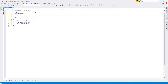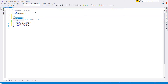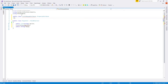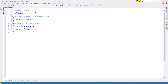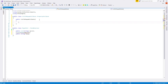To define our custom attribute we need to create a new public class named 'ListToPopupAttribute' which inherits the PropertyAttribute class. Then let's create a constructor named 'ListToPopupAttribute' and try to put a list of string as a parameter.